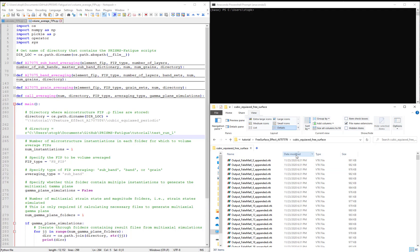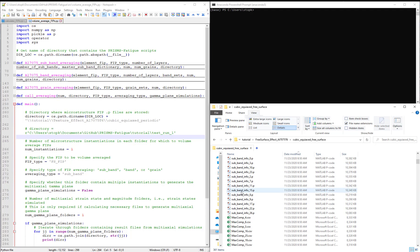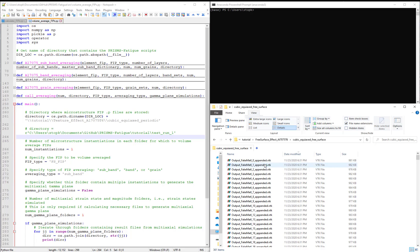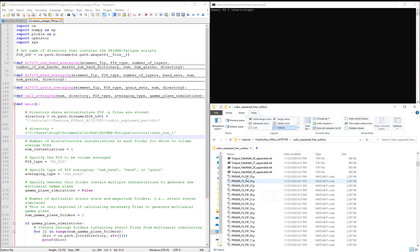So what this means is that you should have 30 Prisms Fatemi-Socie FIPS pickle files.